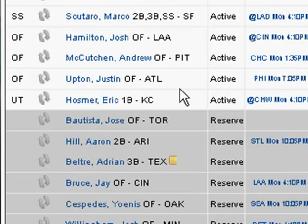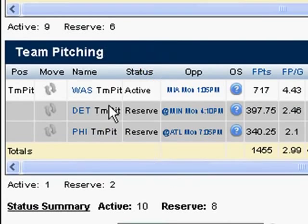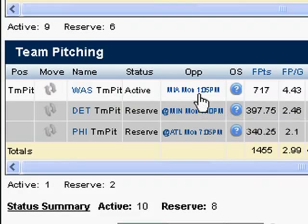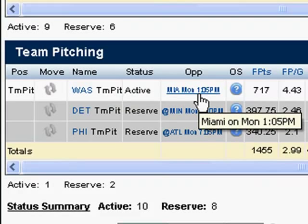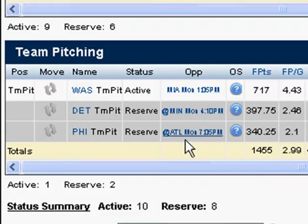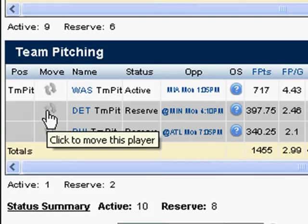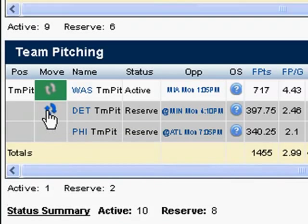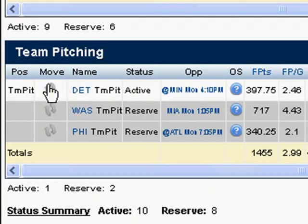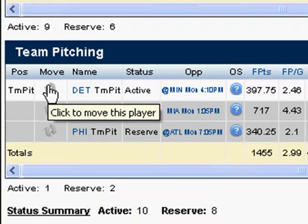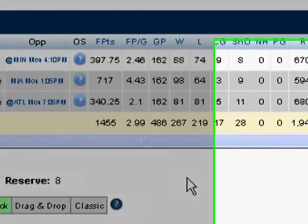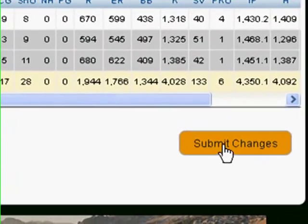I need to scroll down to see my pitching staff. I've got Washington in there right now, and they're playing somebody — I can't even read it, it's so small. I'm going to pitch Detroit instead, because maybe Verlander is a pitcher or something like that. The same thing applies — I click here and move them up to that position. I've made three or four changes here, and none of it counts until I click Submit Changes.